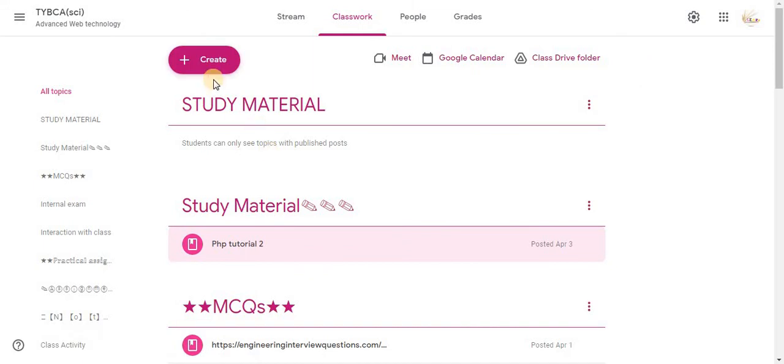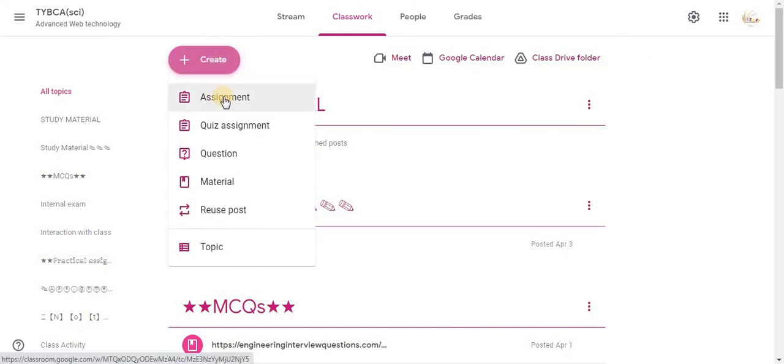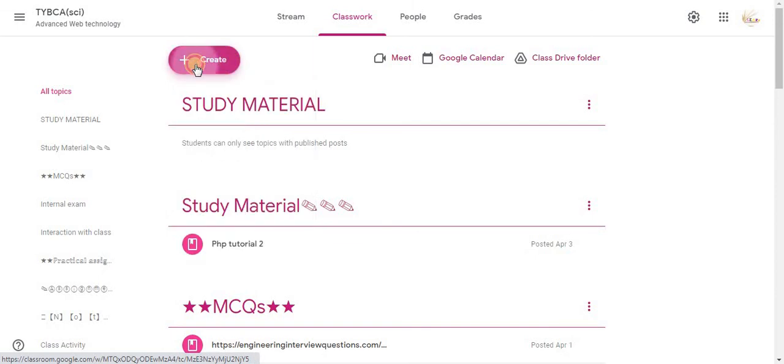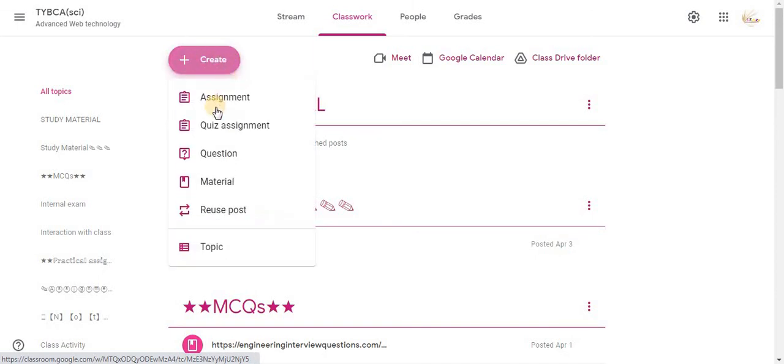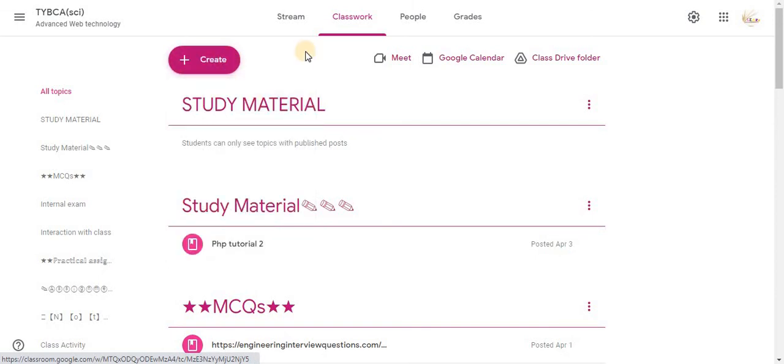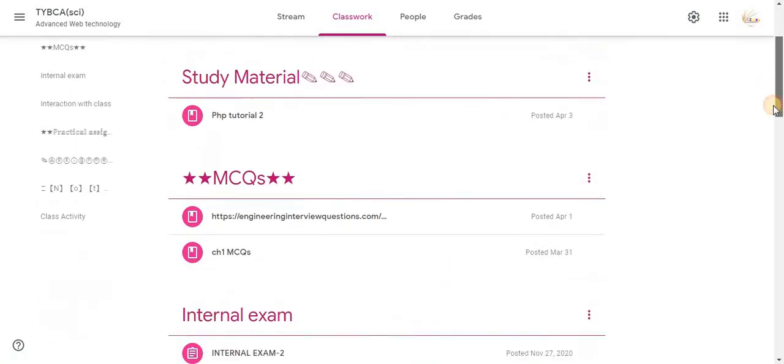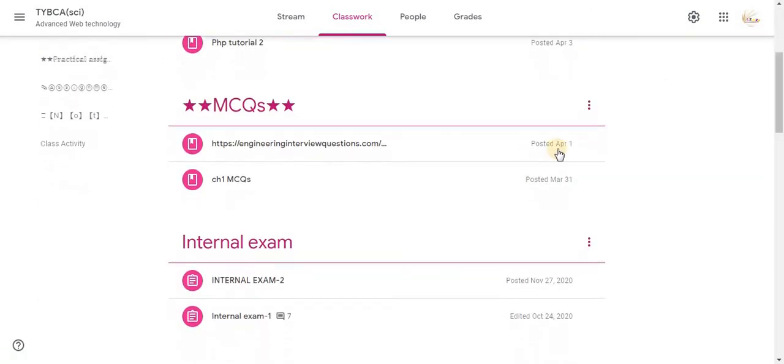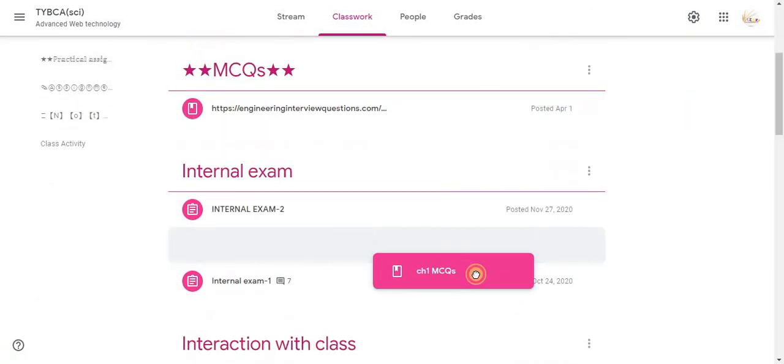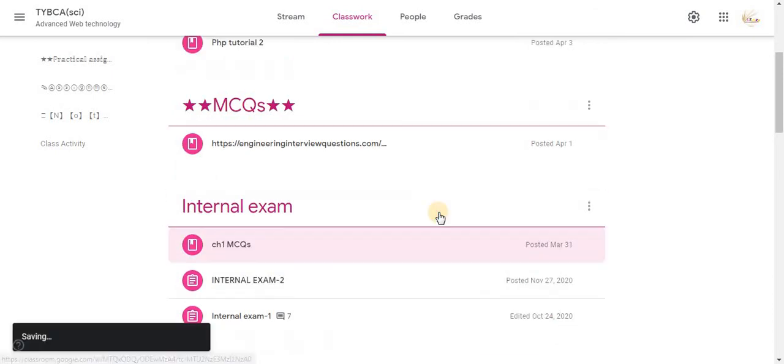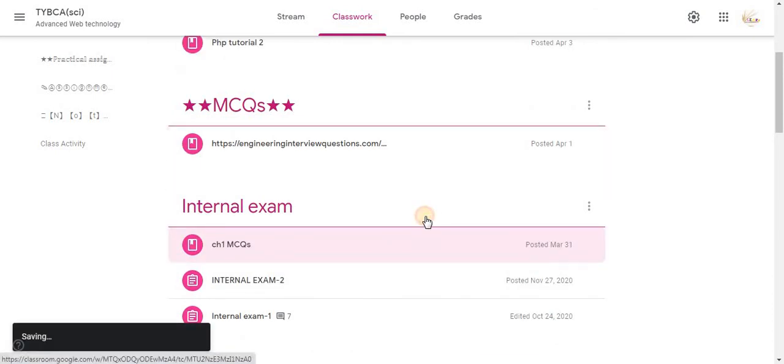In a similar way, while creating assignments, at the creation you can also create a topic. And the other way is if topic is already created, at that time you can select a topic. Here the option is available to drag and drop your class activities.